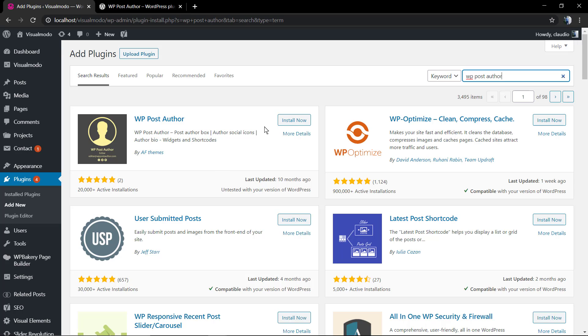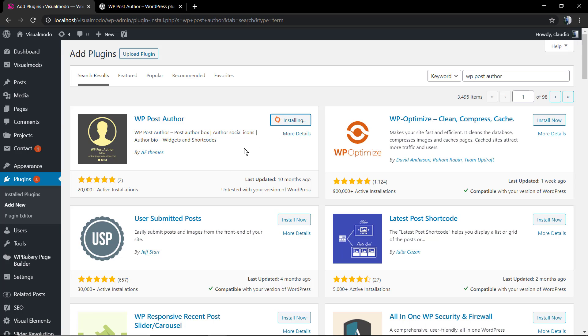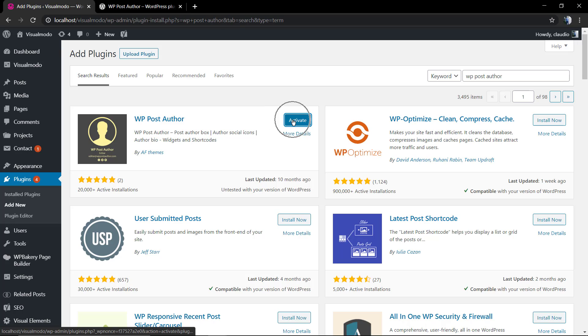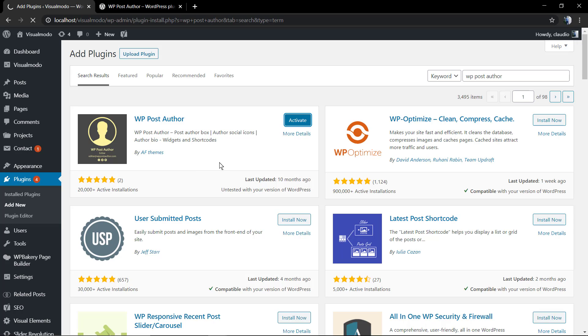Of course there's other plugins, but I'm going to be using a simple one so we can see how easy it is to display an author bio box in a WordPress blog. You can use any others, and in future videos I'm going to be explaining how to use other options as well. As soon as the plugin is installed, you're going to click on the Activate blue button.